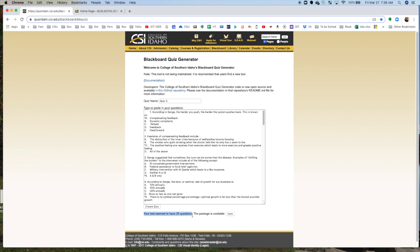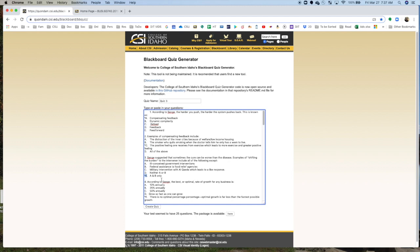Now, if it tells you that you have 26 or 24, then you have a problem. You have to make sure that the labels are one, two, three, and that there's a space between each and that there's the asterisk for the correct answer. Otherwise, it'll get jumbled and confused, and then you'll have a problem.